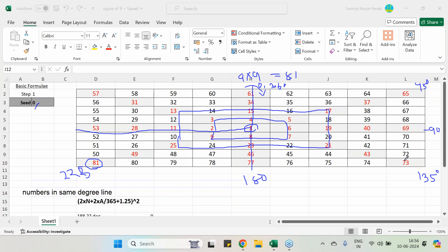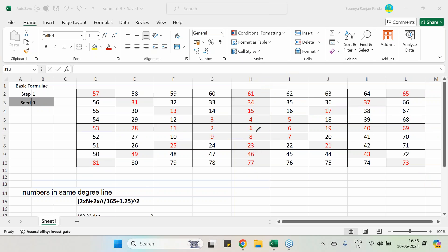The Gann square of nine looks like this. Starting with 0 and 1, this is the 45 degree line. The numbers in the same degree line — we can't draw this to infinity, but we can see that this is the 45 degree line. The other numbers present here: the first rotation completes at 9, second rotation at 25, third at 49, fourth at 81. Starting with zero rotation, these spirals continue to infinity.